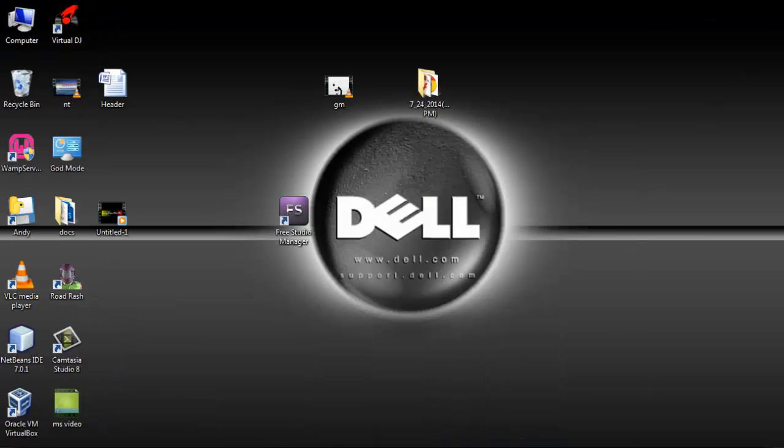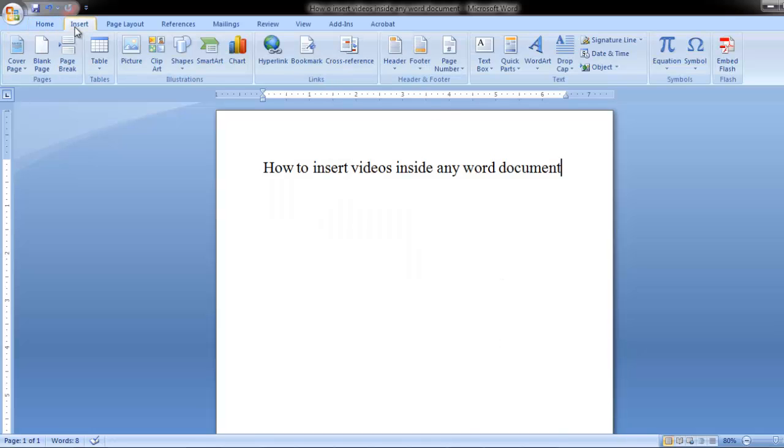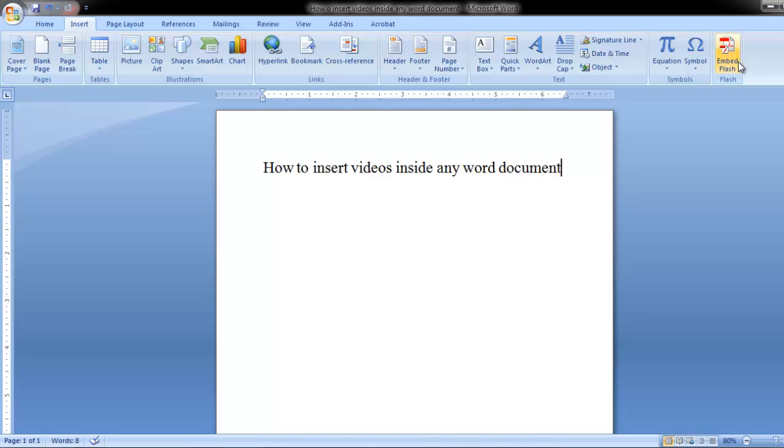Now you open your word document. You go to insert, object, embed flash. You click on that.